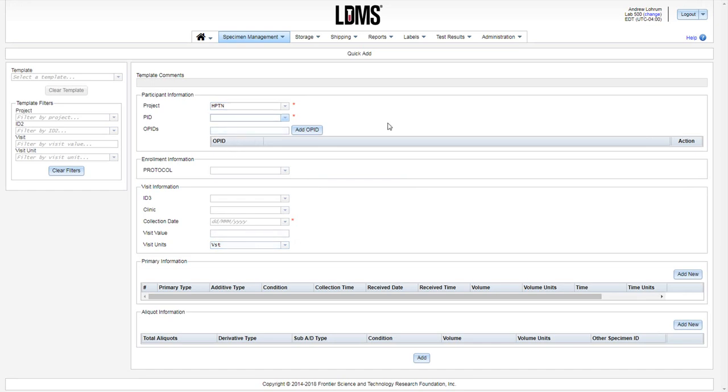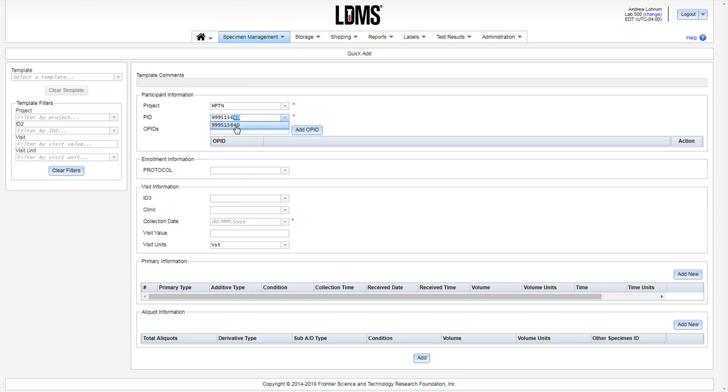Return to the Participant Information section and enter your PID. Note as I'm typing, it's filtering through the available participants in my LDMS. When you make your initial entry for a participant, it'll be a brand new PID. Every subsequent entry, it'll be available in this menu and you can select it.